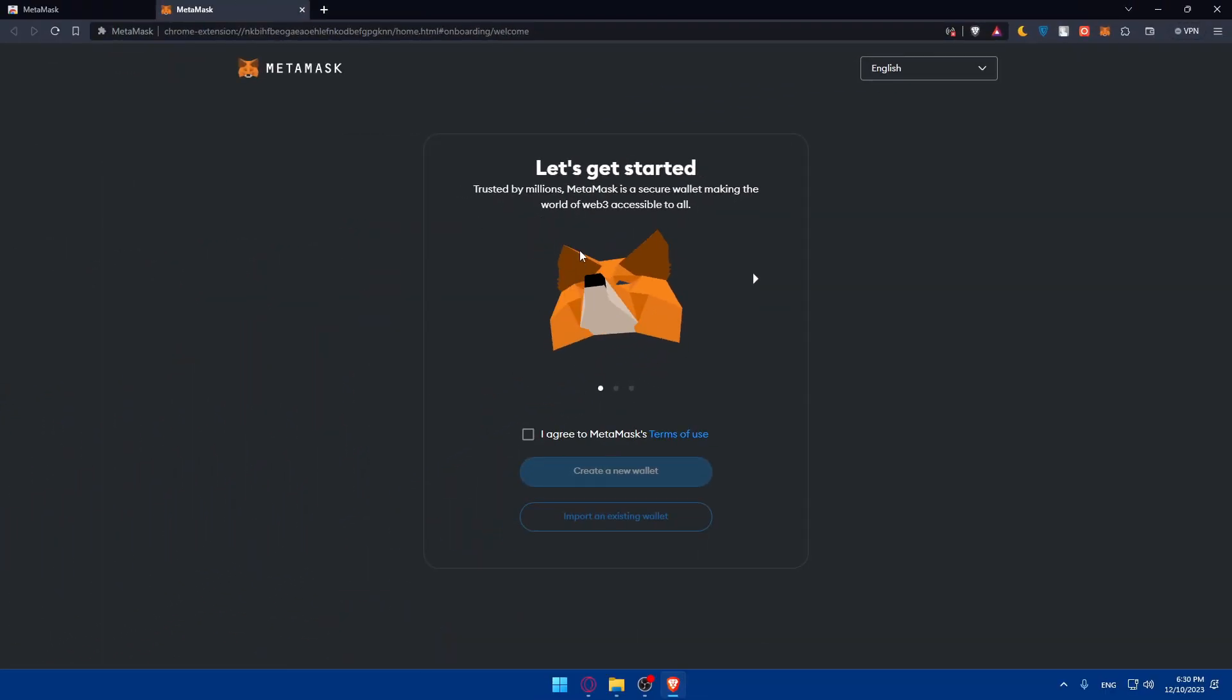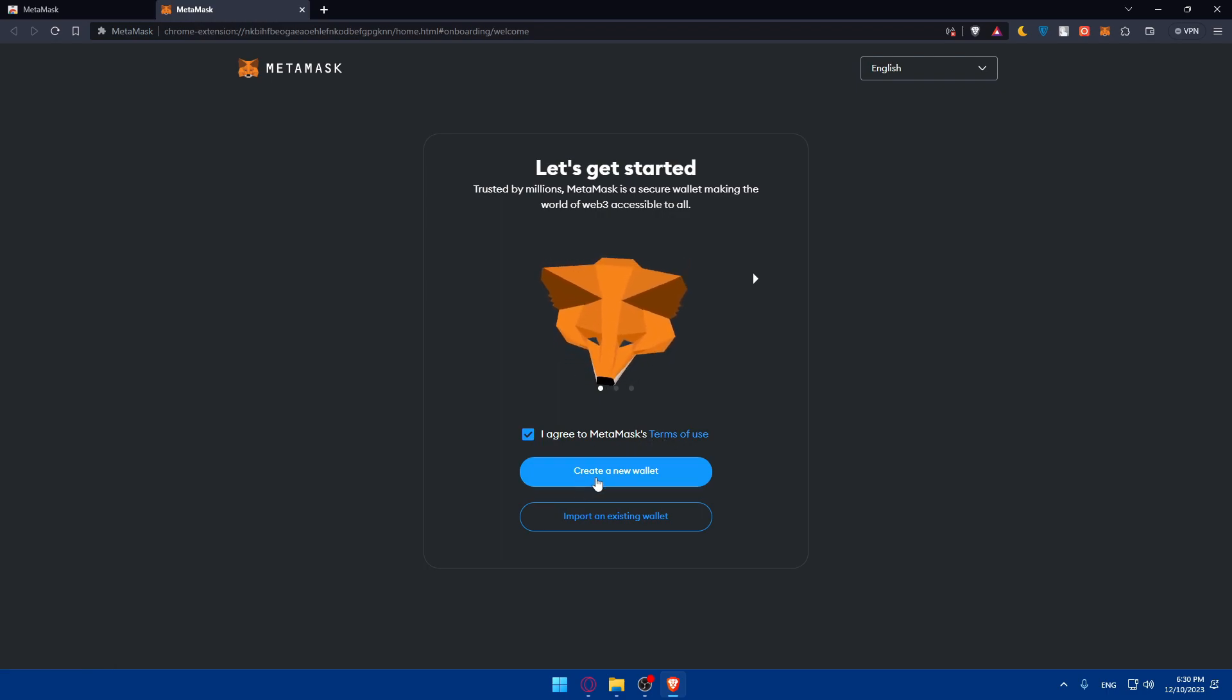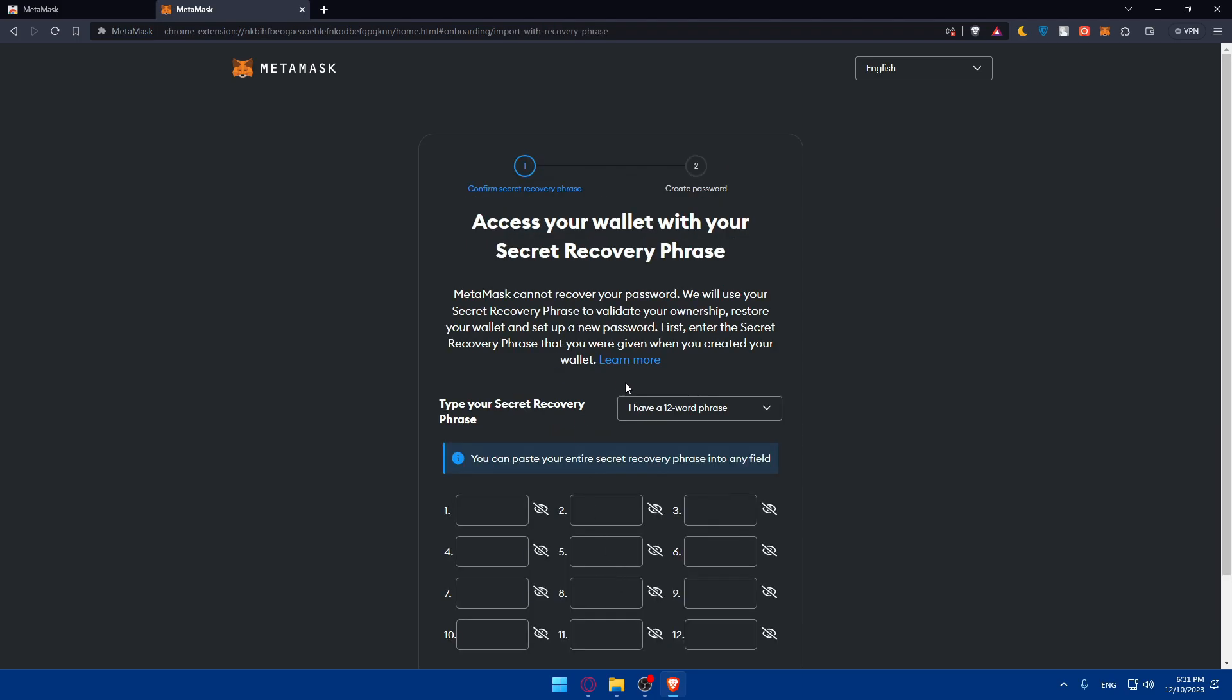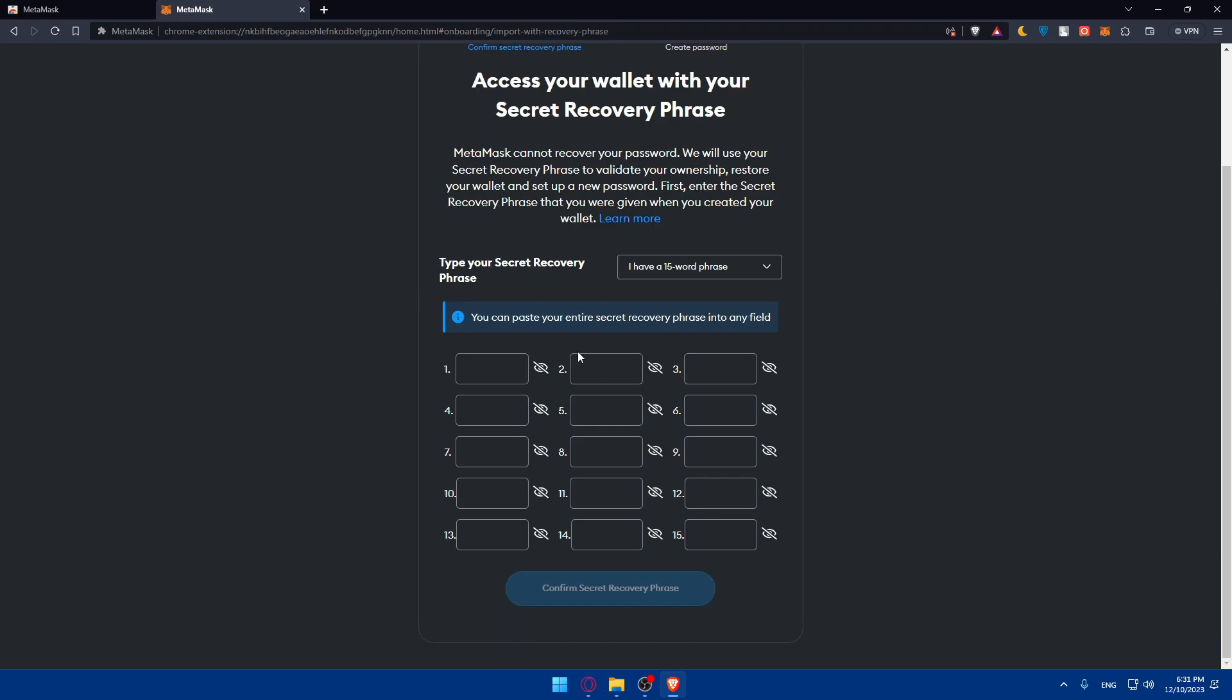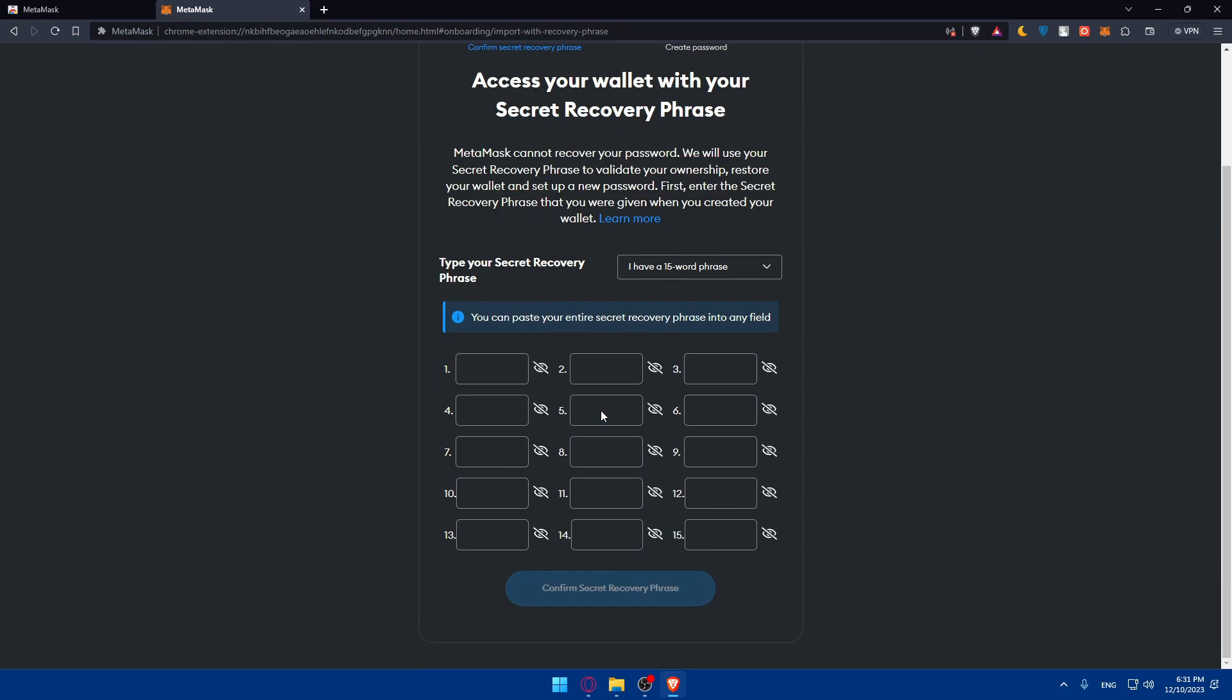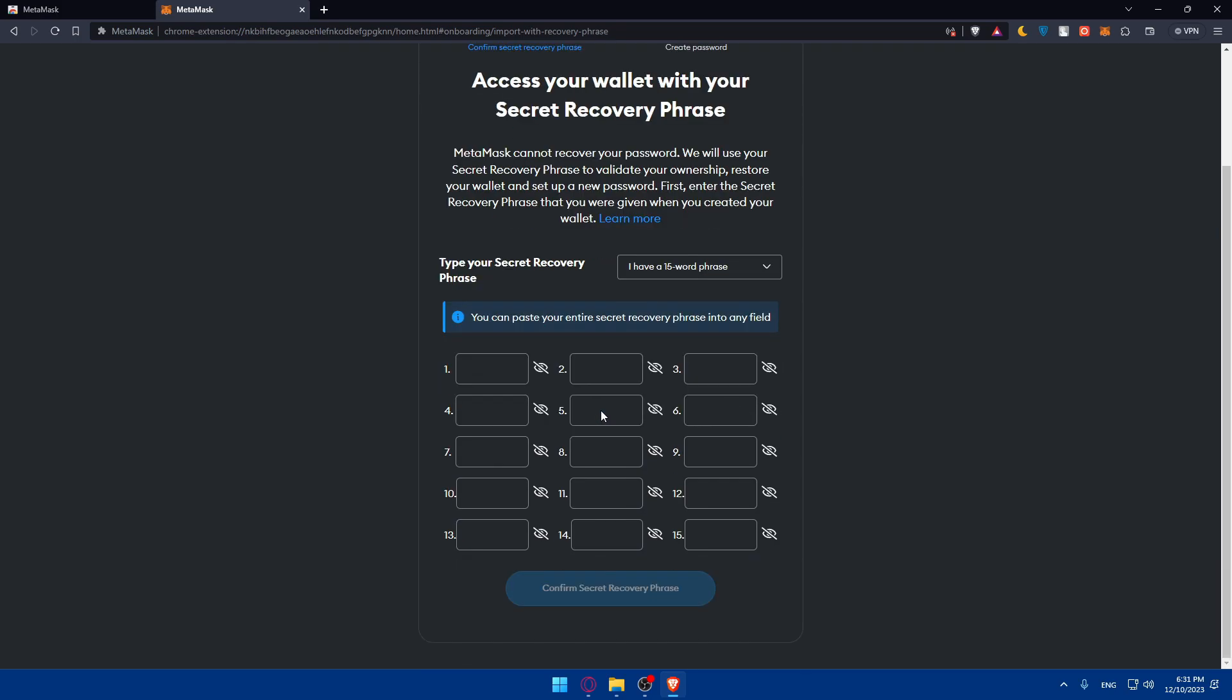As you can see, you'll have to get started and make sure to check this option: 'I agree to MetaMask terms of use'. Now you'll have to import an existing wallet if you have one. As an example, just enter the words that you have. If you don't have it, you'll have to choose how many words first, and if you don't have it, you'll not be able to recover it.